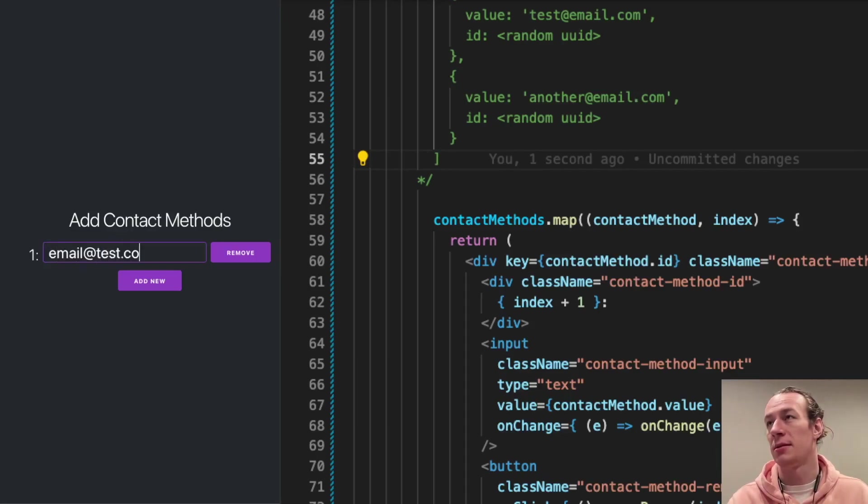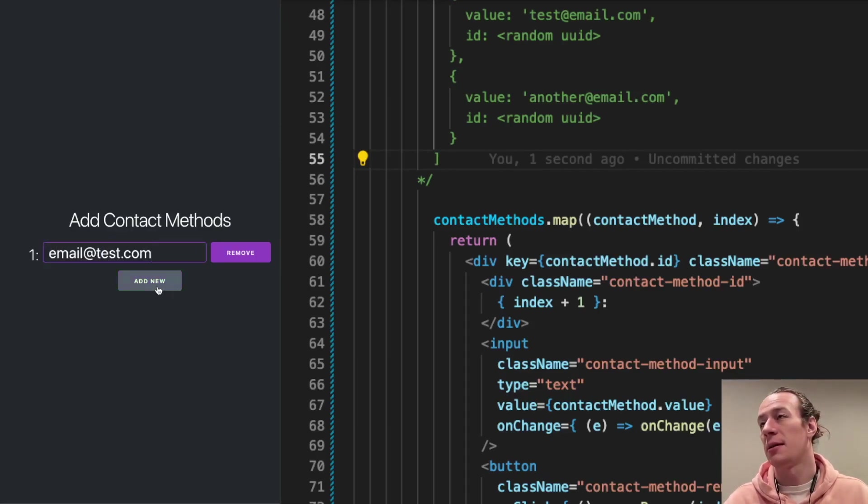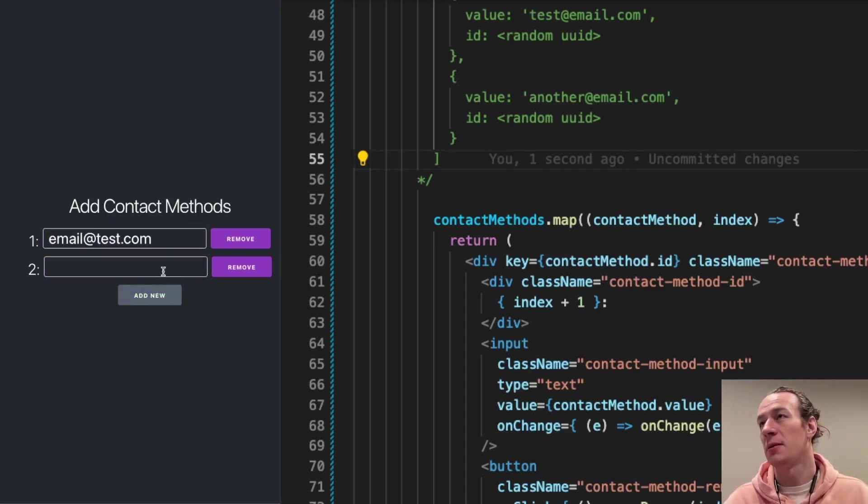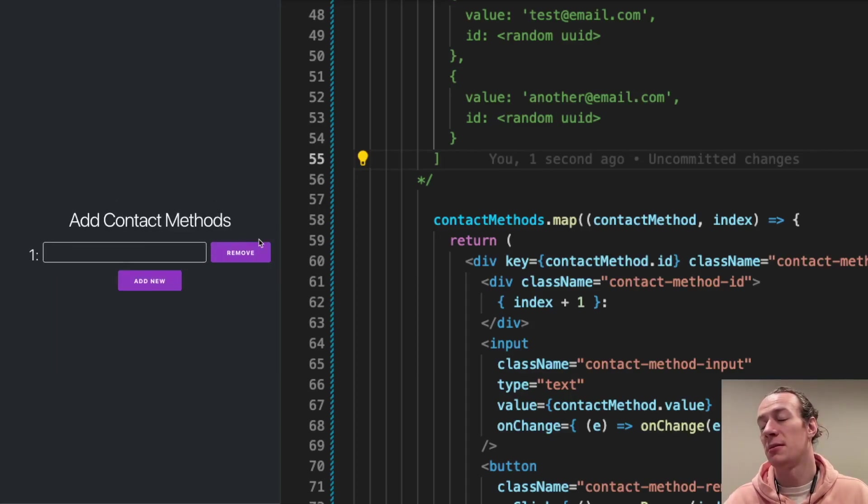I'm going to add a new element and I'm going to get rid of the first one. It works as expected.